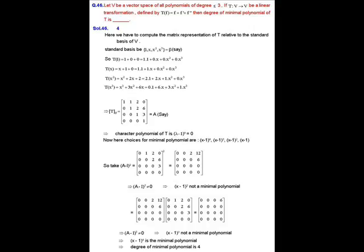The matrix representation of T is the upper triangular matrix with columns [1,0,0,0], [1,1,0,0], [2,2,1,0], [0,6,3,1]. Since it is upper triangular, its characteristic polynomial is (λ−1)⁴ = 0. The degree of the characteristic polynomial is 4, so the degree of the minimal polynomial is less than or equal to 4.